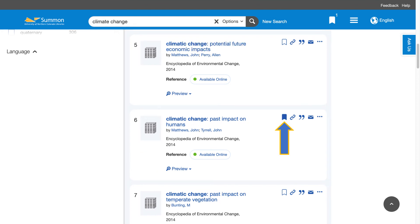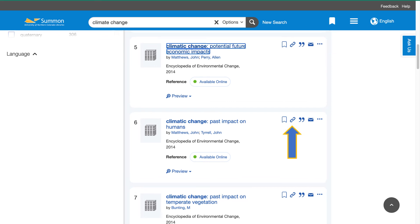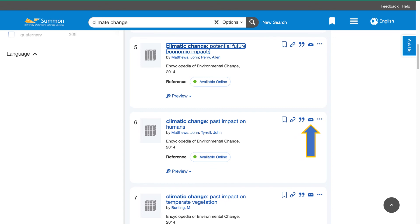Let's talk about the icons to the right of our results. You can click on the bookmark icon, which will then save the item to a temporary folder. The chain icon will provide you with a permanent link to the resource itself. The quotation mark icon will give you some citation options, and the envelope icon will allow you to email the resource directly to yourself.